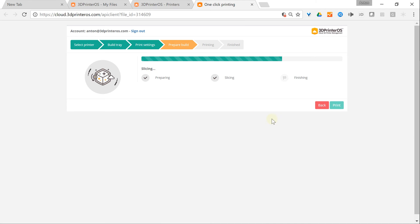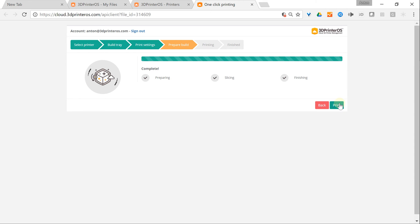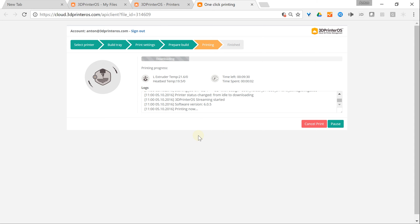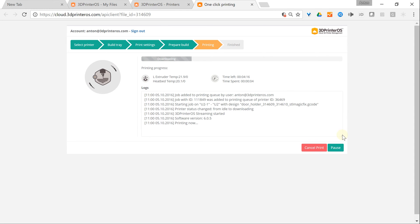Finally, we'll slice the file in the cloud — that's what's happening right now. When it's done, I just click the button Print. Here we go. Now the status of the printer is shown.